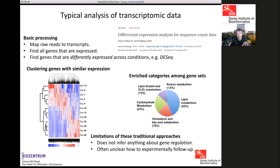These approaches don't tell you what the regulators are or how they regulate these genes. It's often difficult to follow up experimentally: you may find 100 co-regulated genes in a module, but it's not clear how to validate this experimentally.